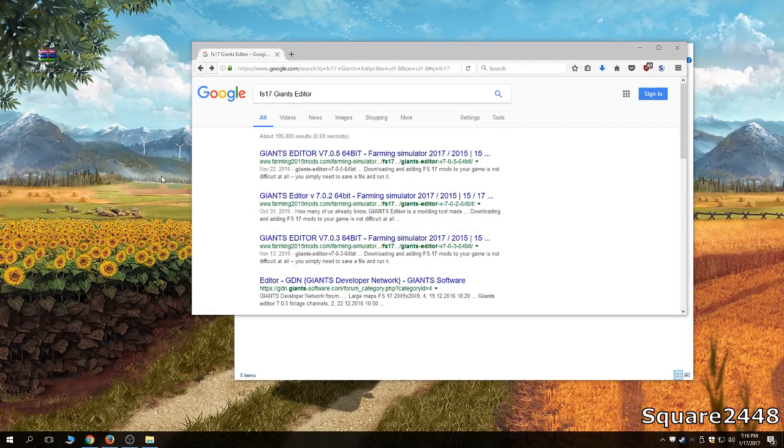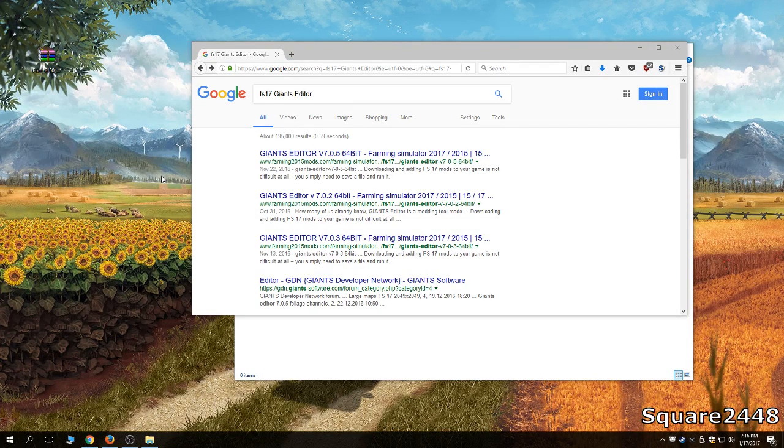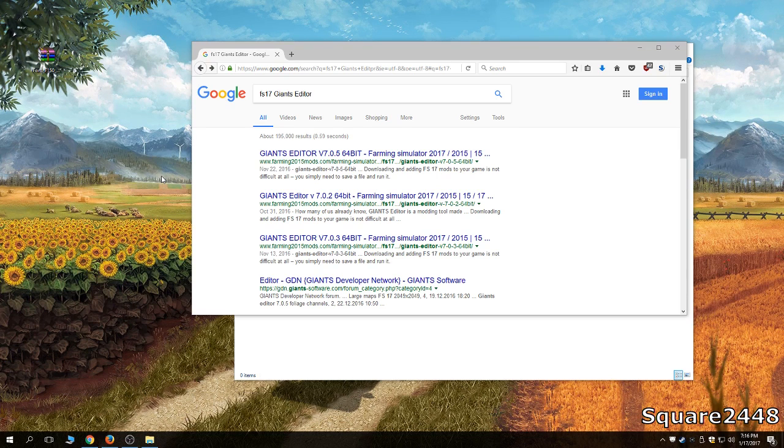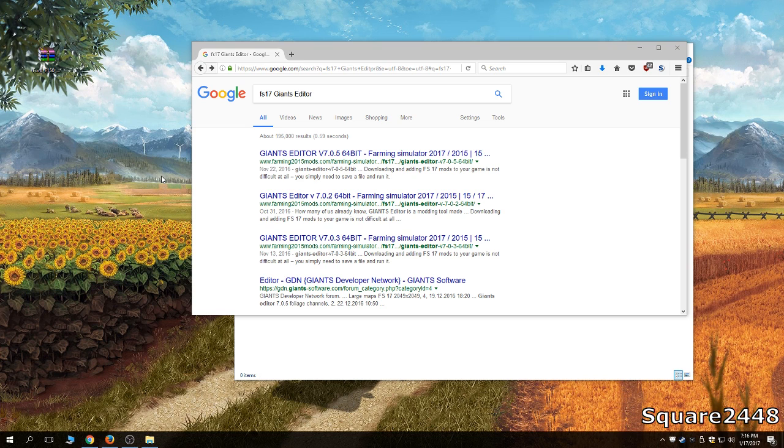What's up! This is Square2448 with the FS17 tutorial and today, we will be installing Giants Editor and I will be showing you the basic movements to edit mods here in Farming Simulator.